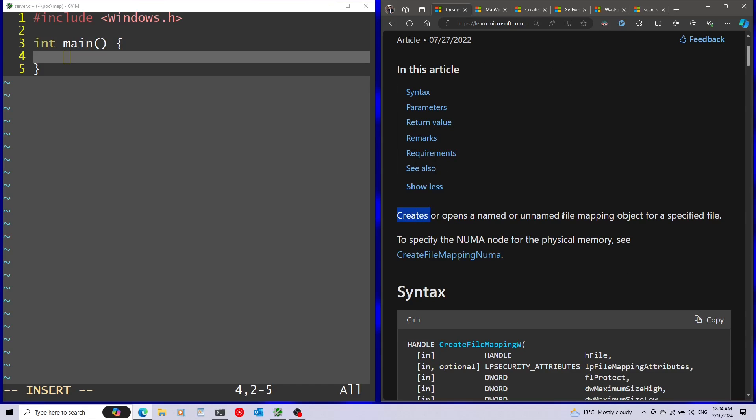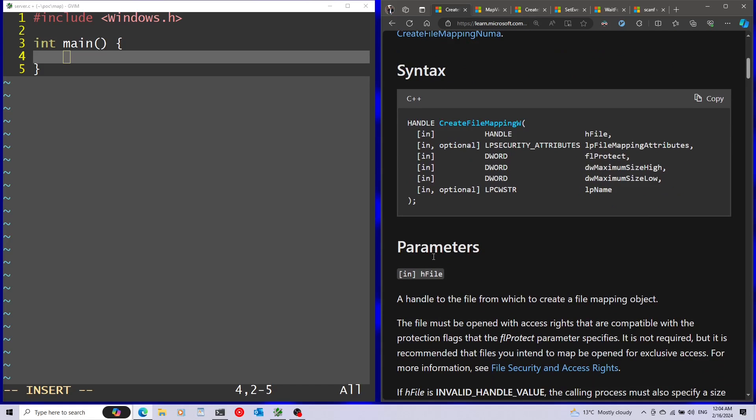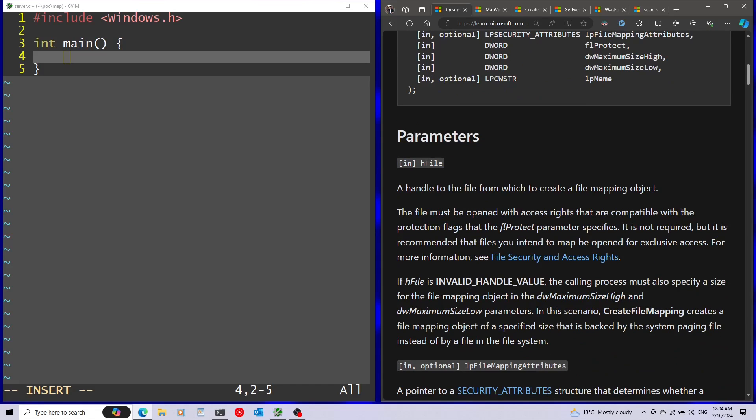You can see how this basically creates the file mapping object for a specified file, and the first parameter is going to be the handle for the file. But we can see that if we pass an invalid handle value, it's just going to be based on the system paging file, so that's what we're going to use for this case.